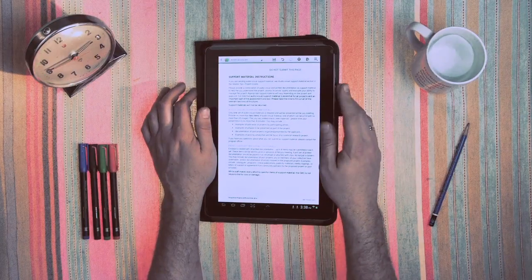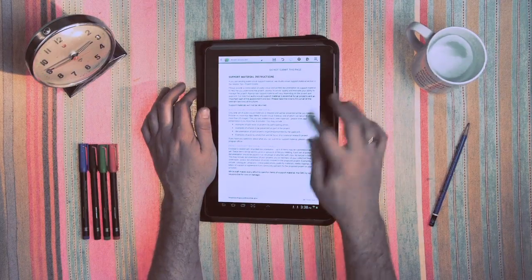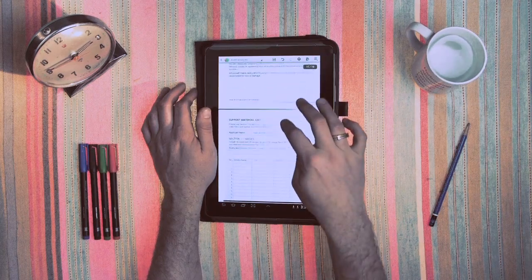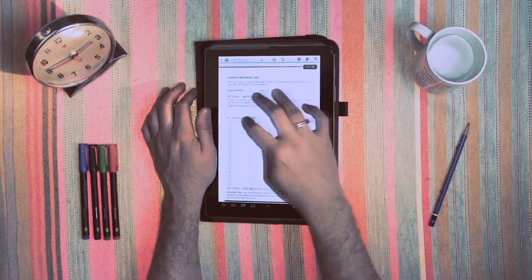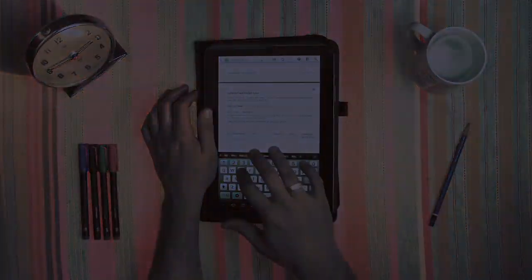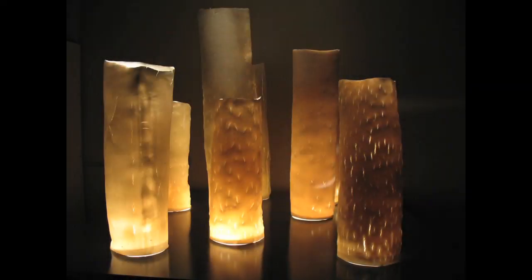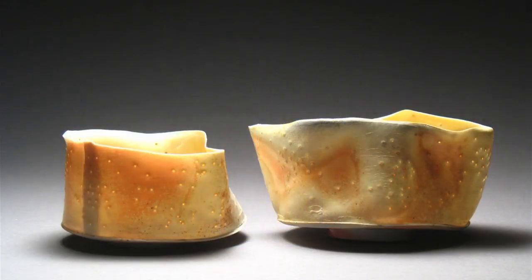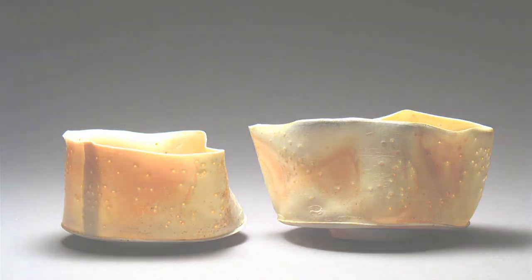Read the program guidelines carefully. Different grant programs require different kinds of support material. Submit the required number of support materials and no more. Submit a strong, cohesive selection of recent work. Select examples that are relevant to the aims of your proposal. It's important not to confuse the jury with a mixed bag of work.